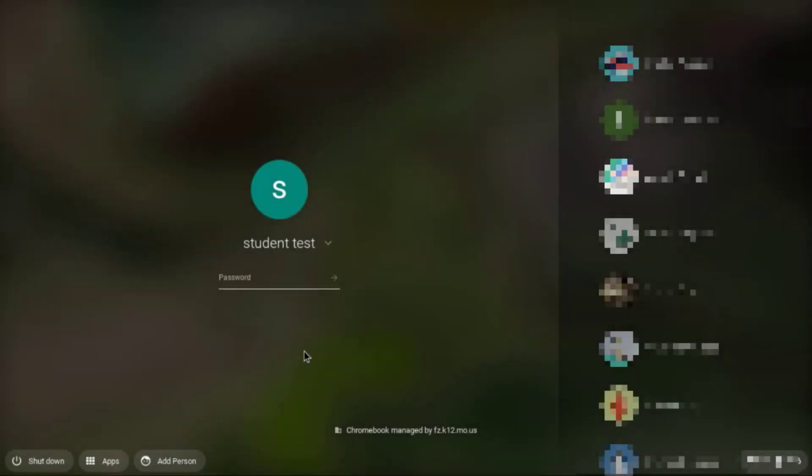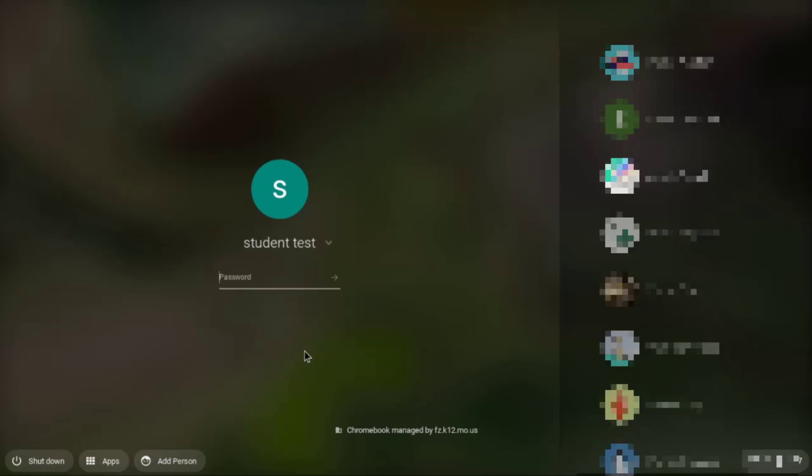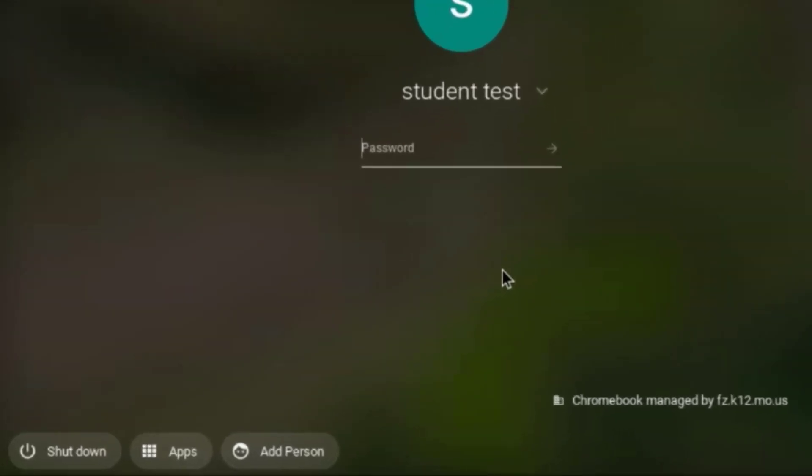Over here I have a Chromebook and I haven't logged into it yet. Depending on whether you're using someone else's Chromebook, a loaner Chromebook, or this is your Chromebook but you haven't logged in yet, you will need to log in from the home screen. There are names here over on the side, but if your name is not one of those names you'll need to come down to add a person.